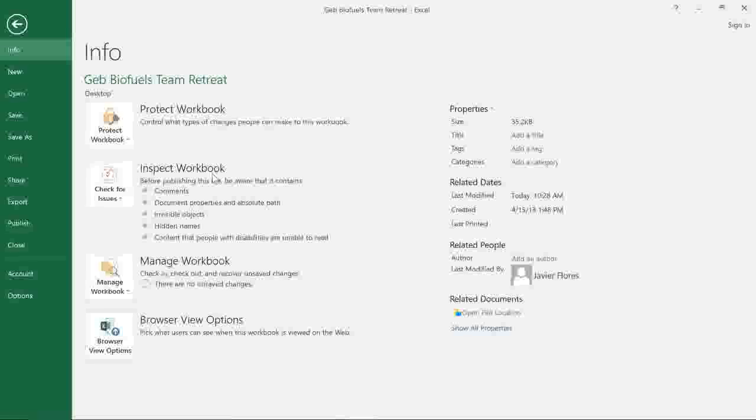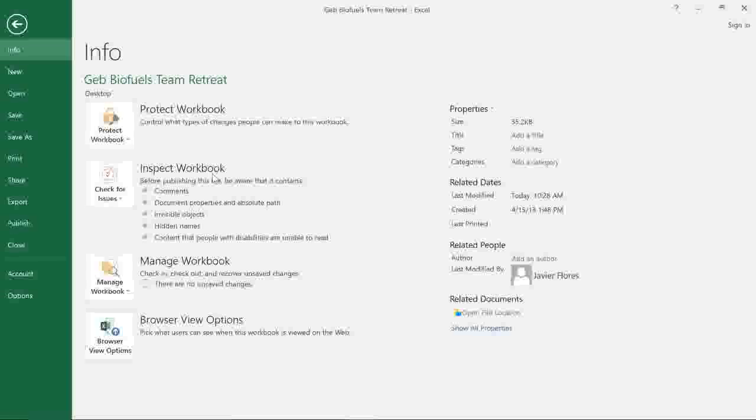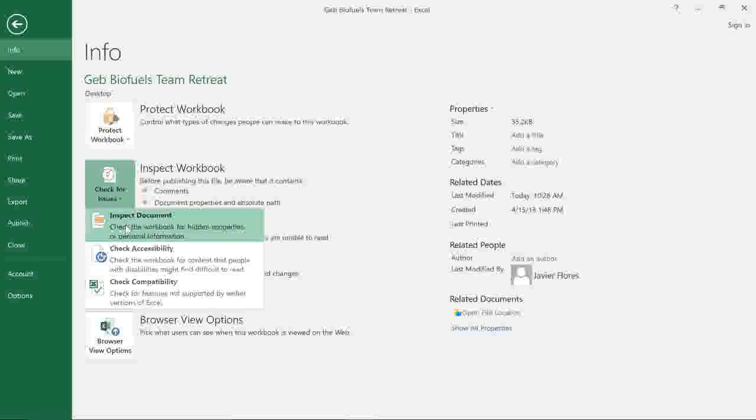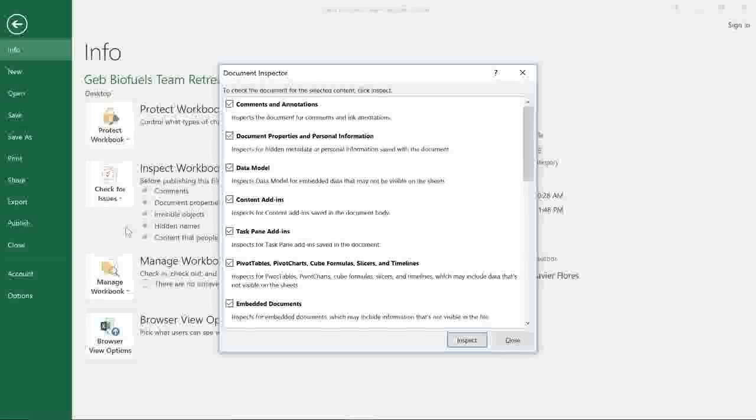Some of the changes from the inspector can't be undone, so it's a good idea to save an extra copy of your file before you do this. When you're ready, go ahead and click Check for Issues, choose Inspect Document from the menu, then click Inspect in the dialog box.